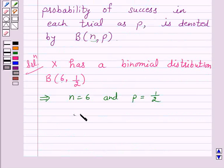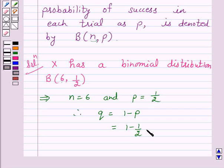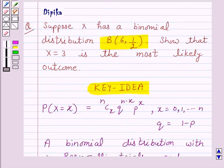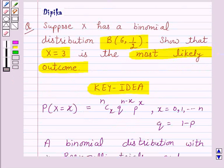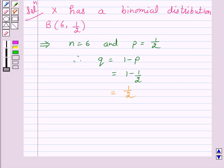Therefore, q which is equal to 1 minus p is equal to 1 minus 1/2, which is again equal to 1/2. Now we have to show that x equal to 3 is the most likely outcome. That is, we have to show that when x is equal to 3, we get the maximum probability value as compared to x equal to 0, 1, 2, 4, 5, and 6.